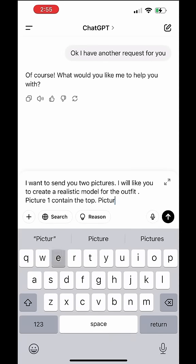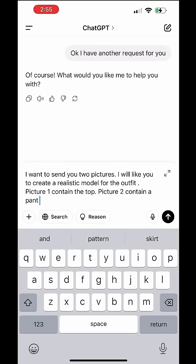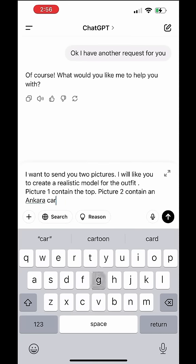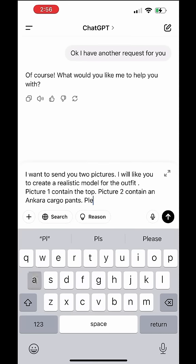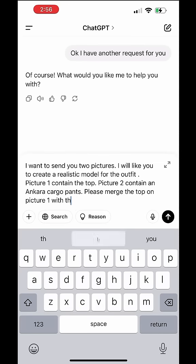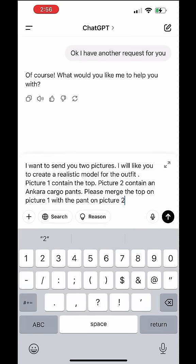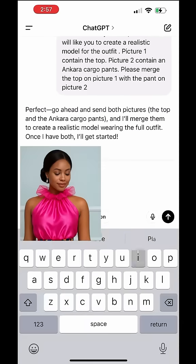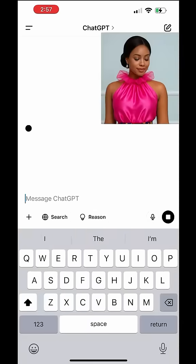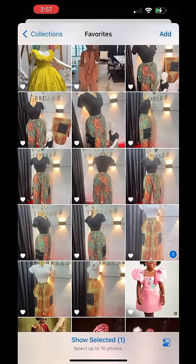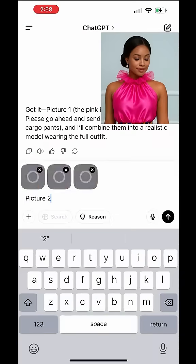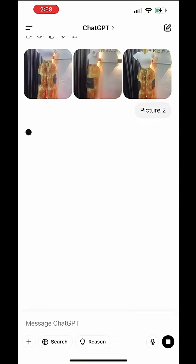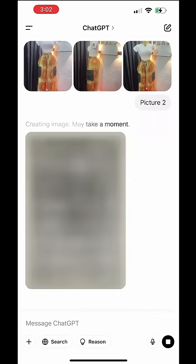You can also use it to merge two outfits. Maybe you like the top of an outfit and you want to see it on a different lower part — maybe pants or a skirt. AI can also merge that for you. You can see how it's merged this upper part to my jumbo pants to give me something really nice.